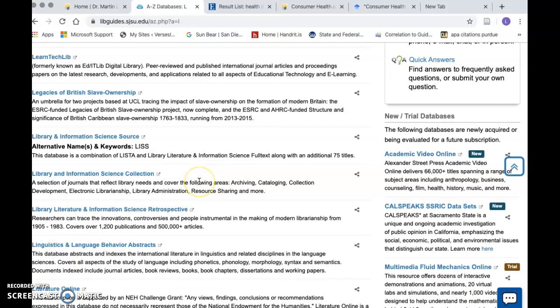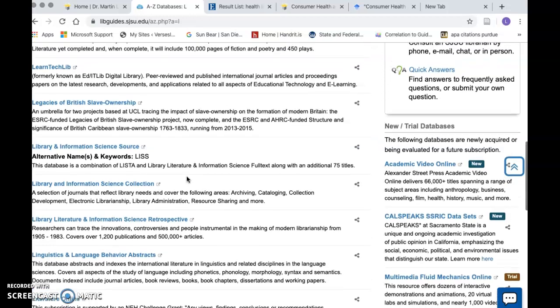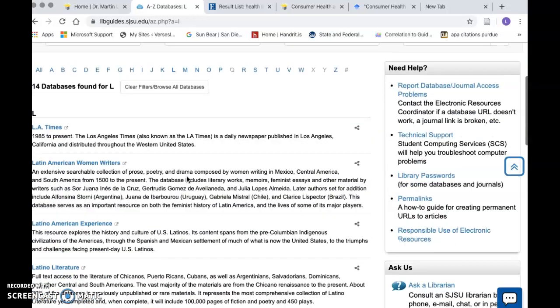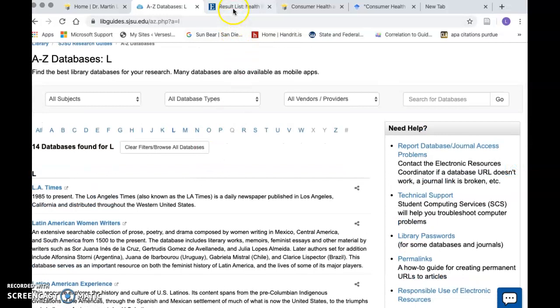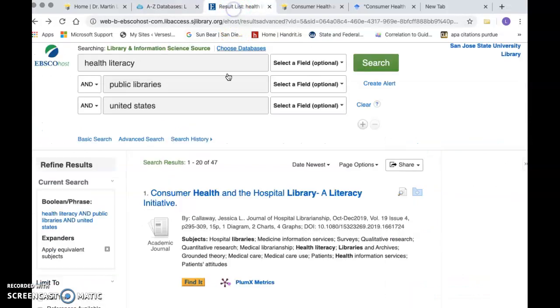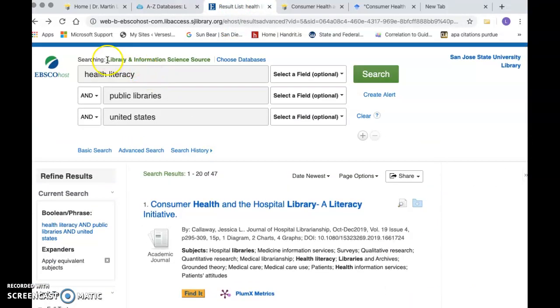Library and Information Science Collection is a much smaller collection which you will probably want to take a look at, but there are only about 50 resources there so it's very specific. So I want to do my search in the Library and Information Science Source. Here is how you can tell what database you're using.